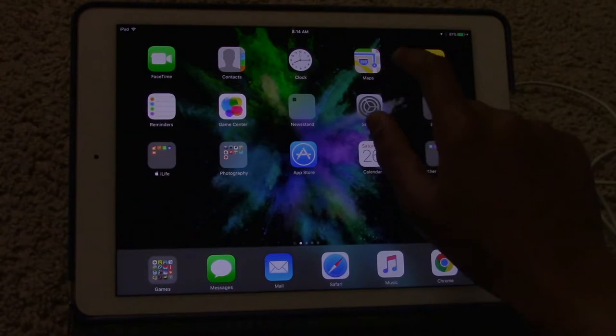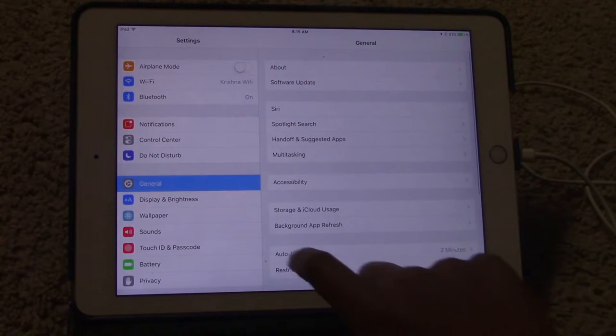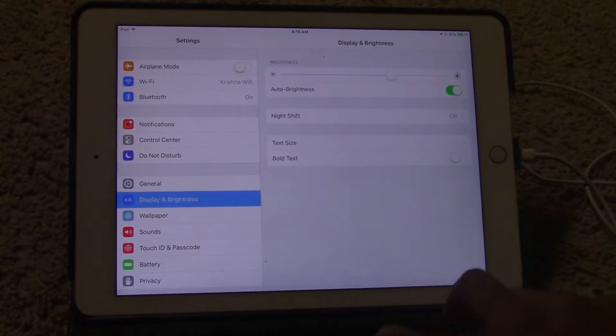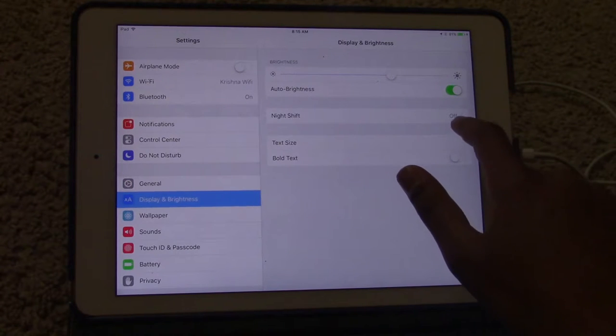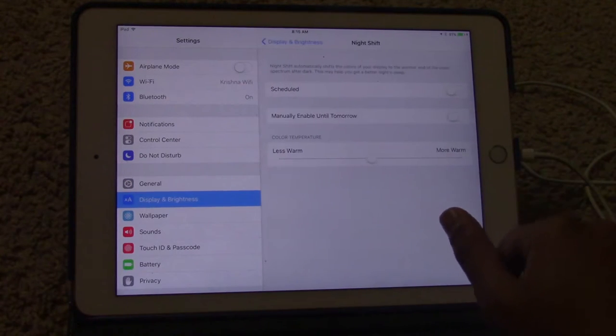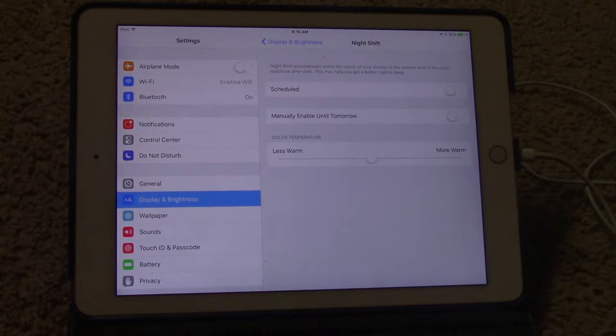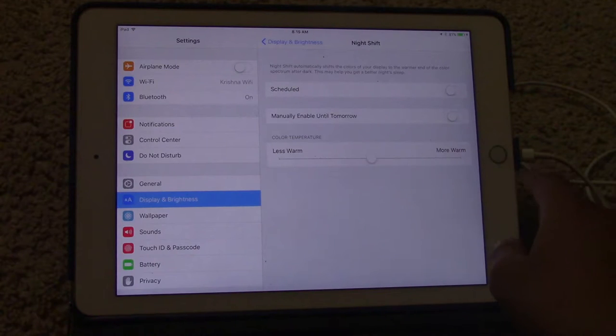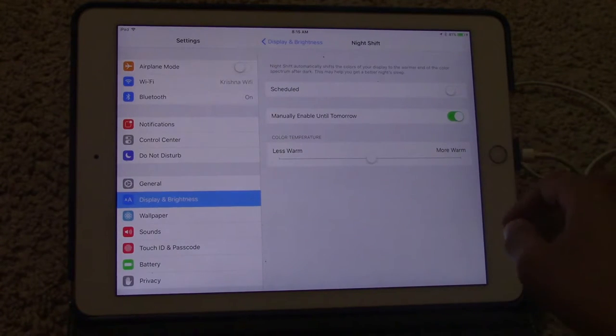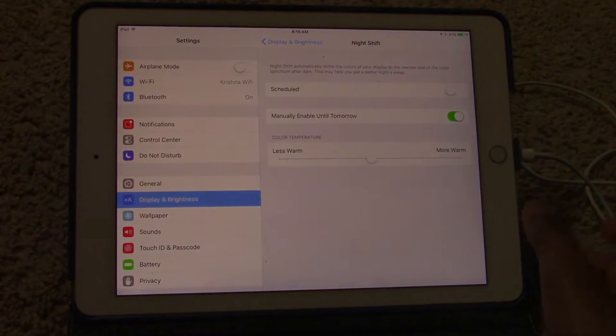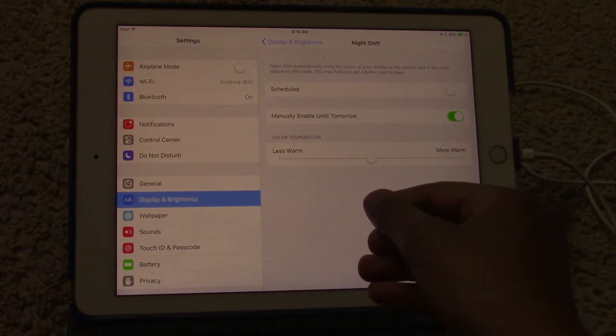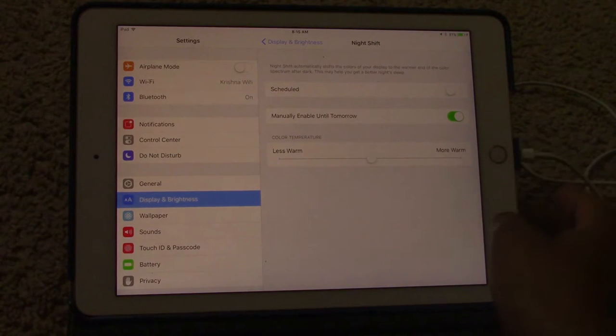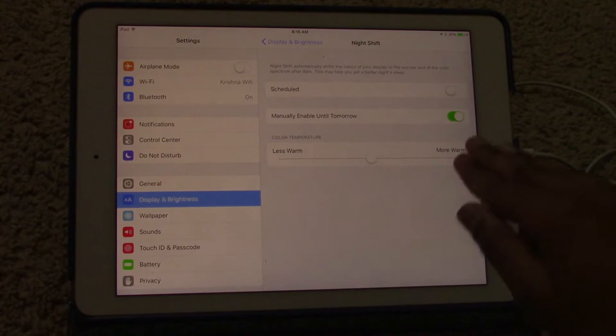First go into the settings, then go to display brightness, then to night shift. As you can see, you can schedule your night shift and you can immediately enable it to tomorrow. So it will just turn off tomorrow and enable it today.